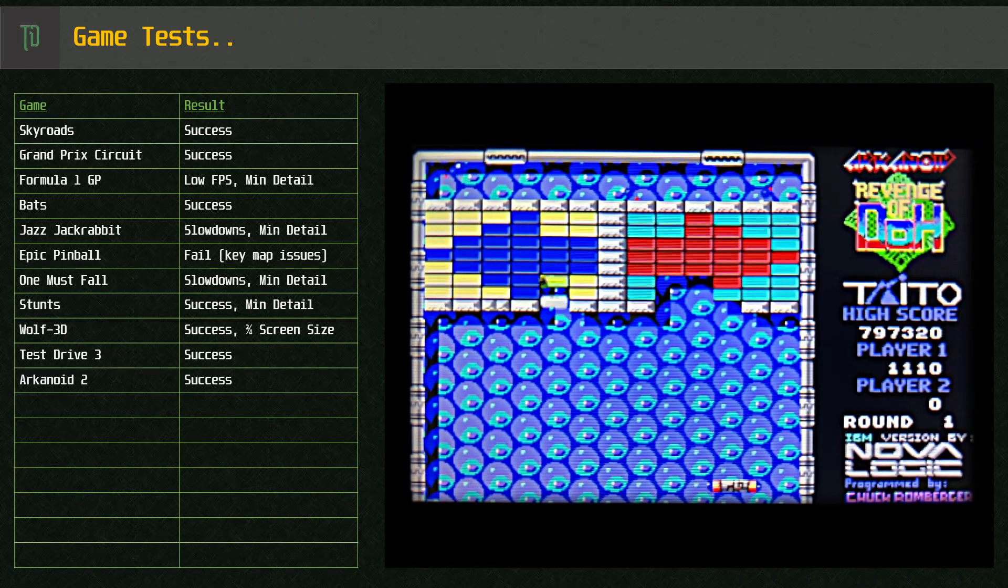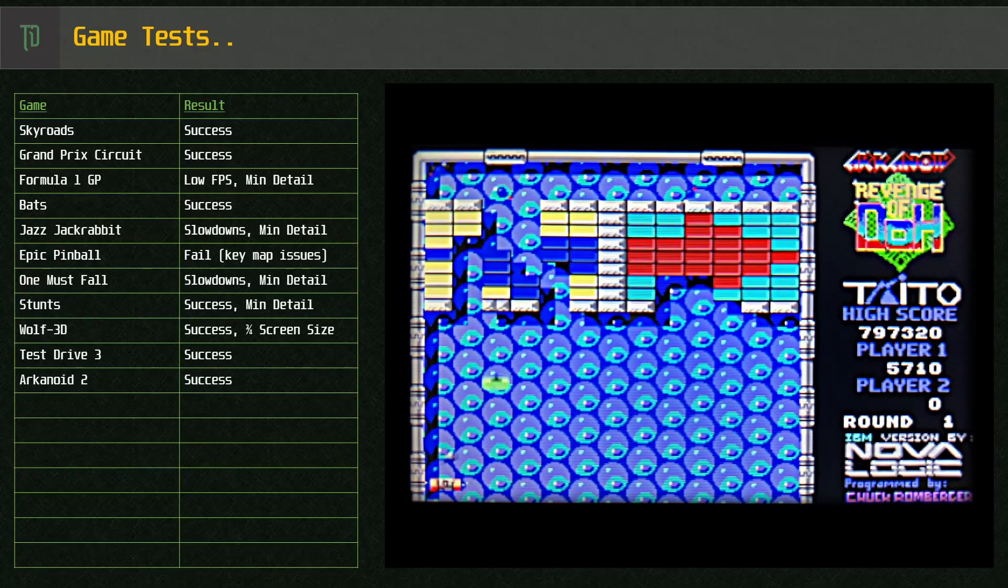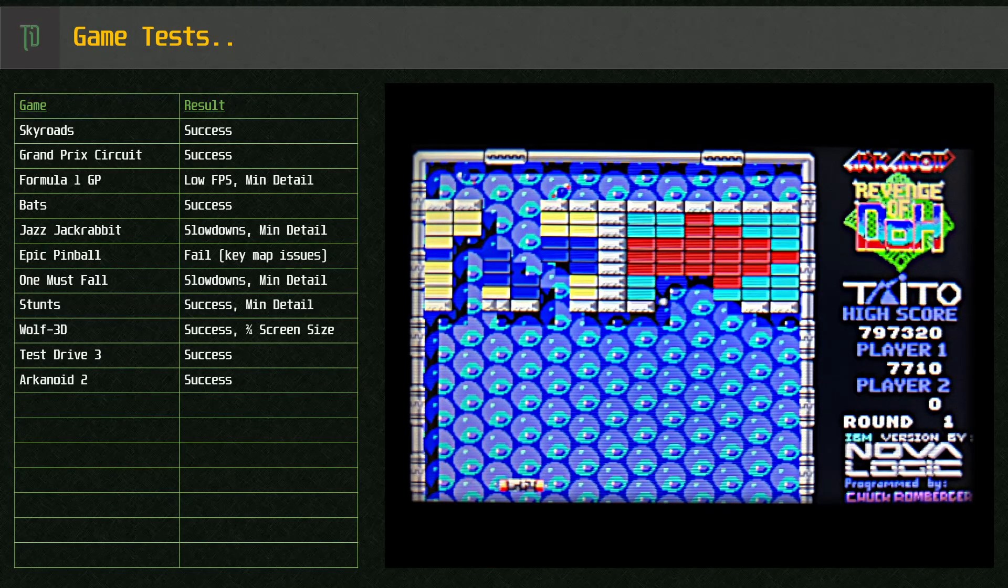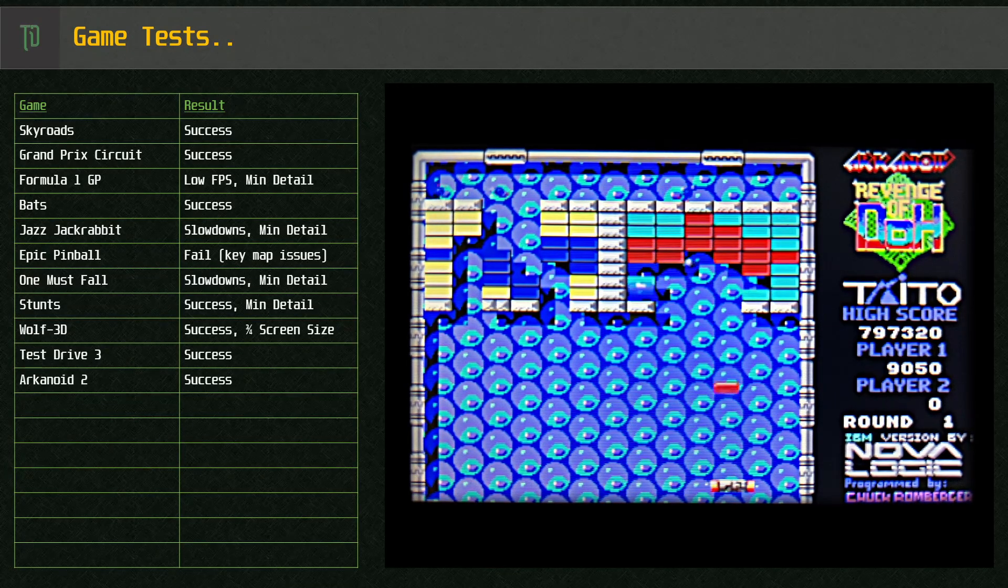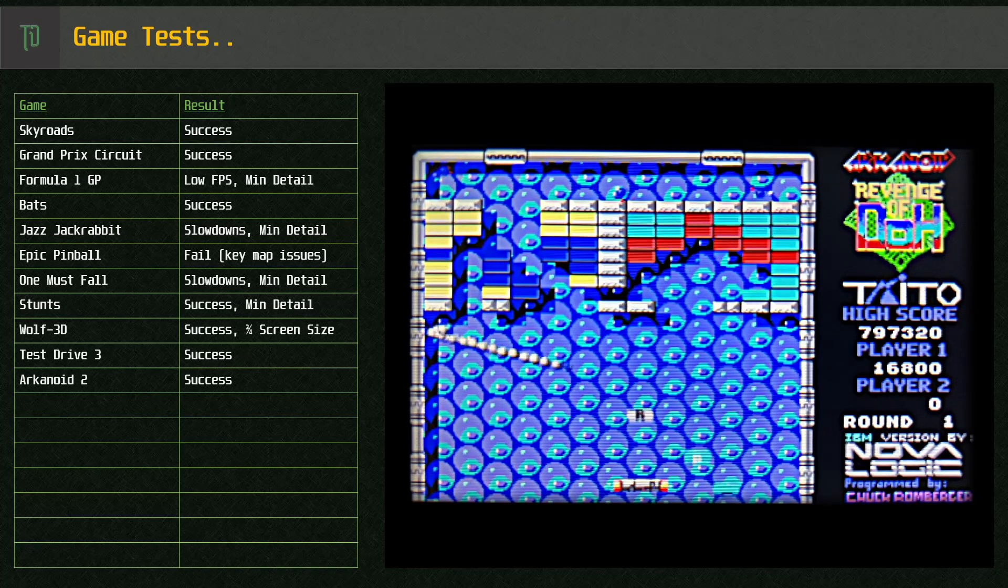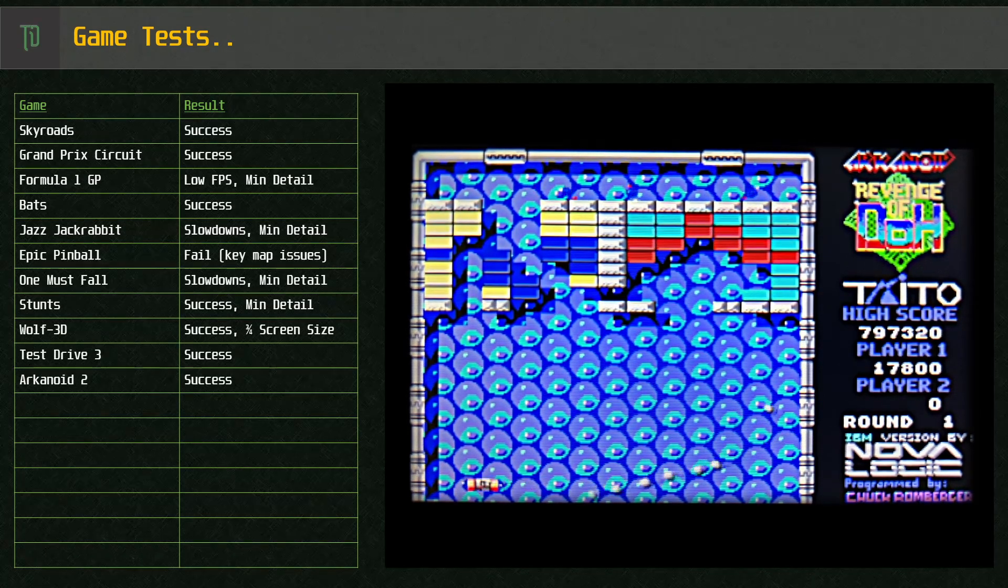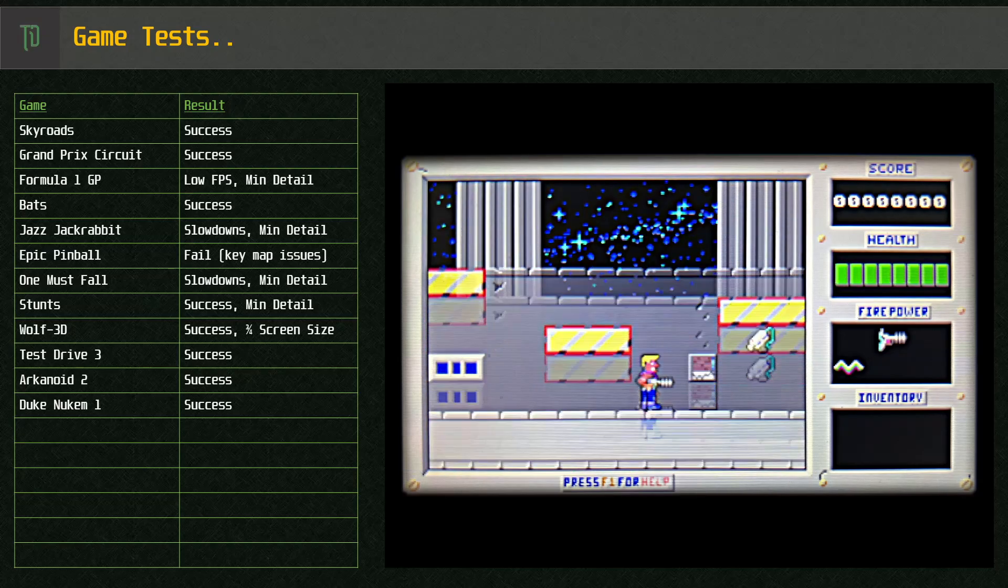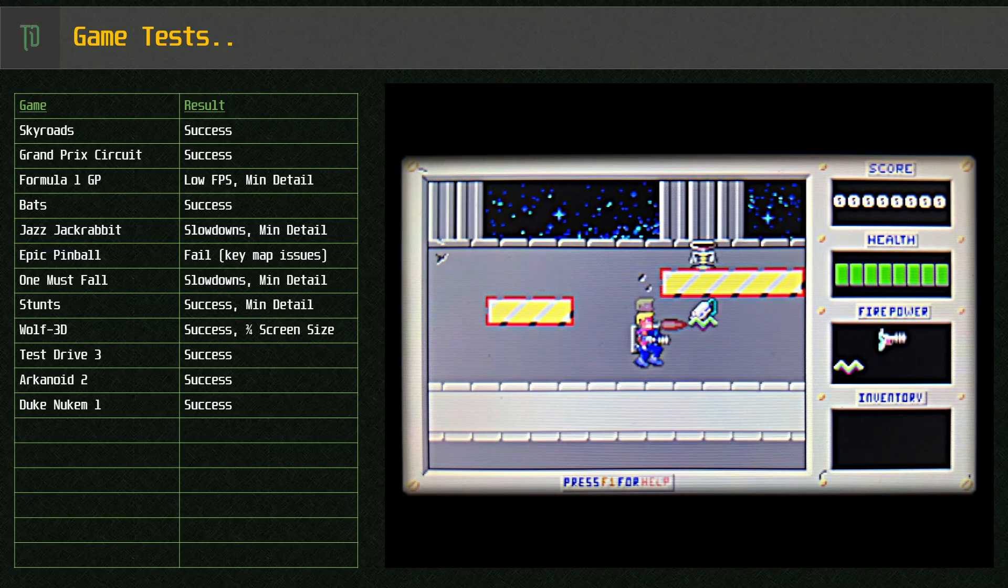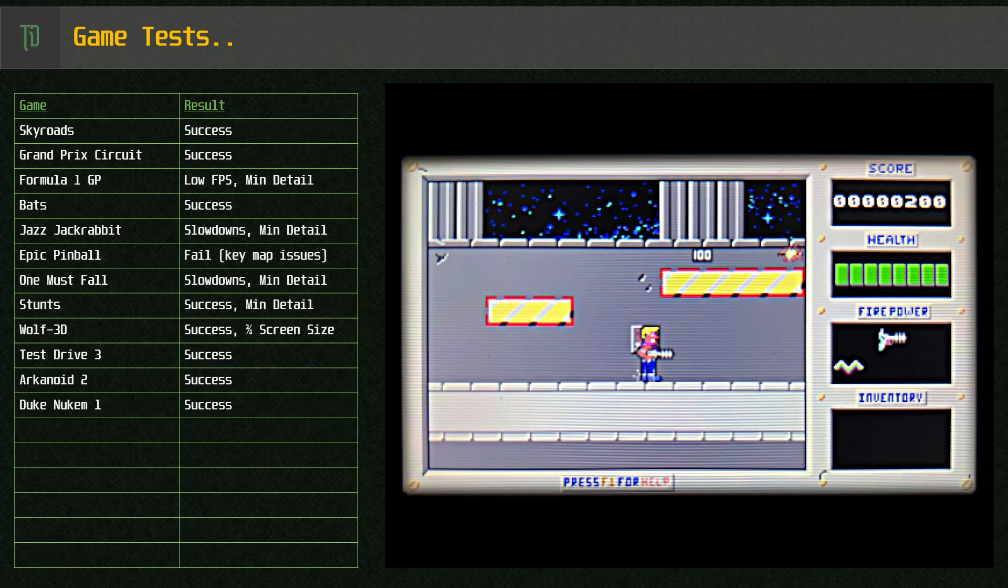Arkanoid 2, no problem here. This is an early XT game, runs fine on this unit. Duke Nukem 1 also runs great.